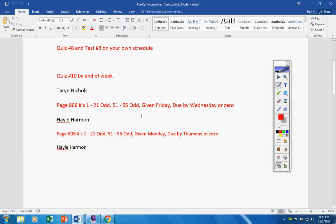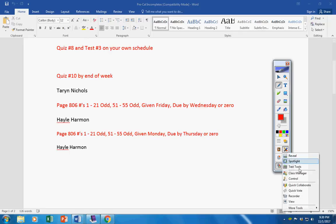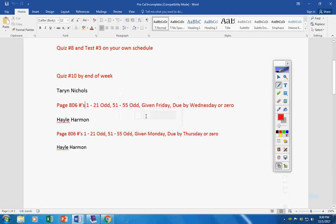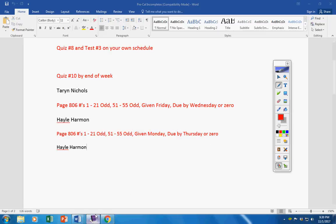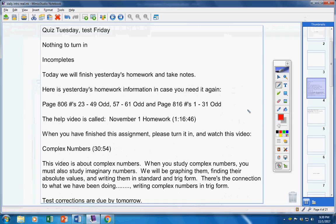And then Haley, this assignment here was due by yesterday. It's too late to turn that in. This one here, Haley, by today please, or it will be a permanent zero. Okay, moving on.